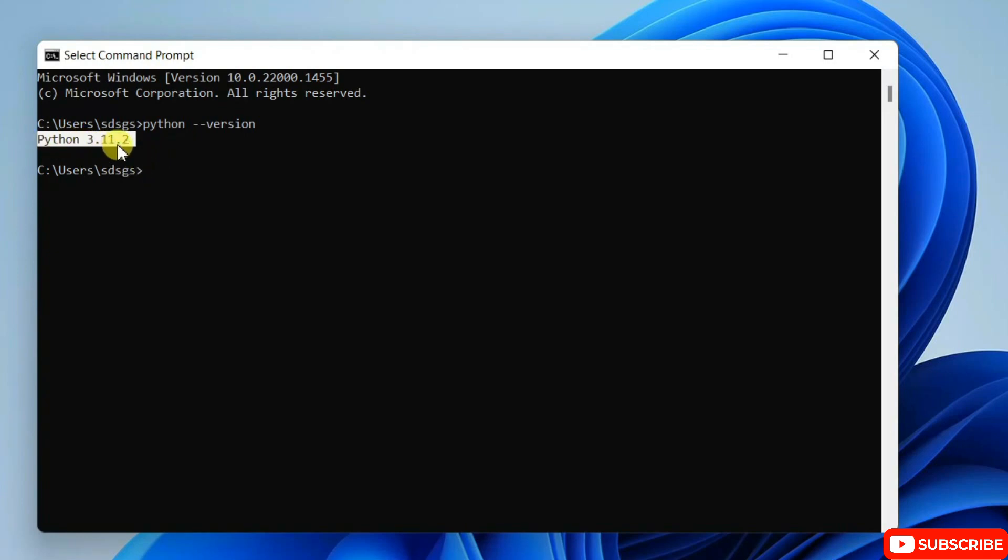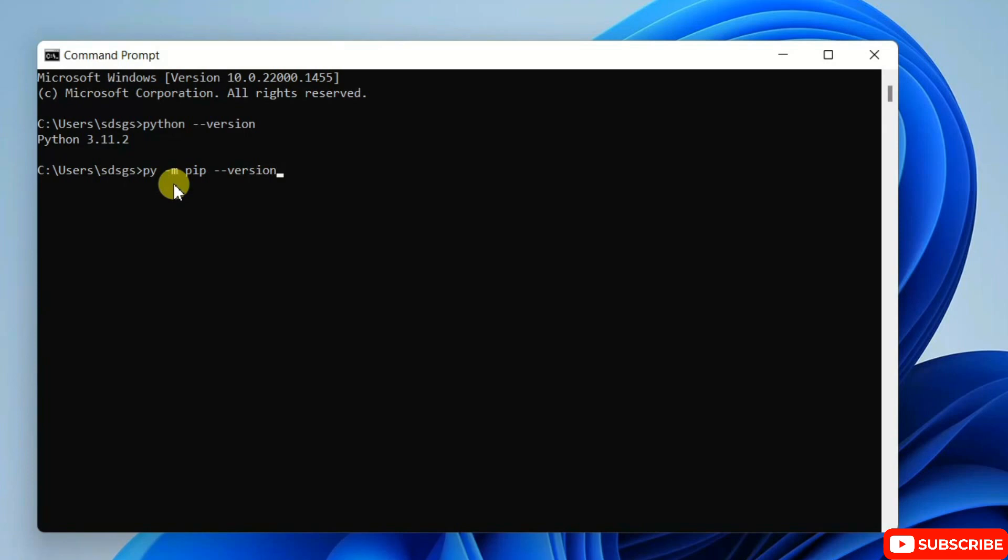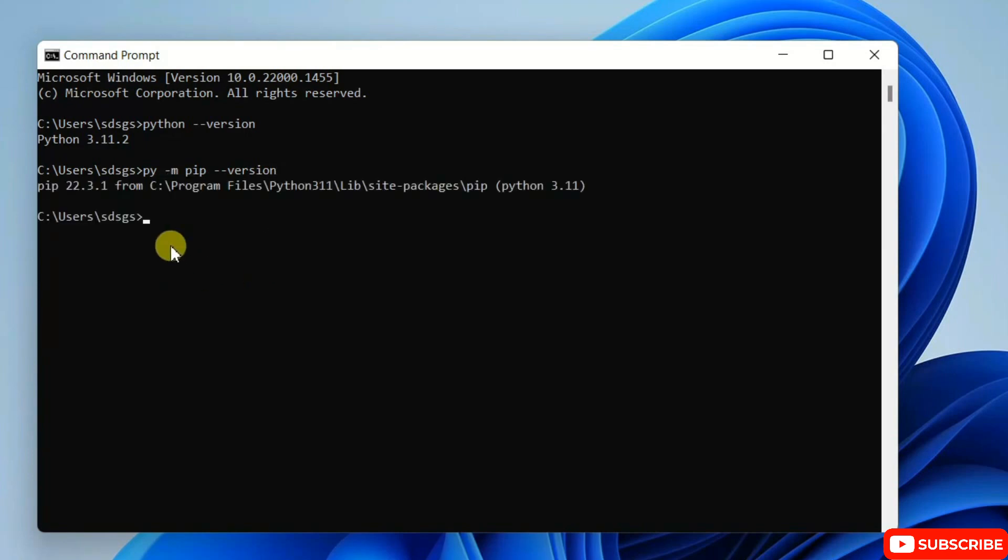So once Python gets installed, you need to check the version of your pip. So just simply type: py space dash m pip space dash dash version and hit enter. And you can see that our pip version is version 22.3.1.